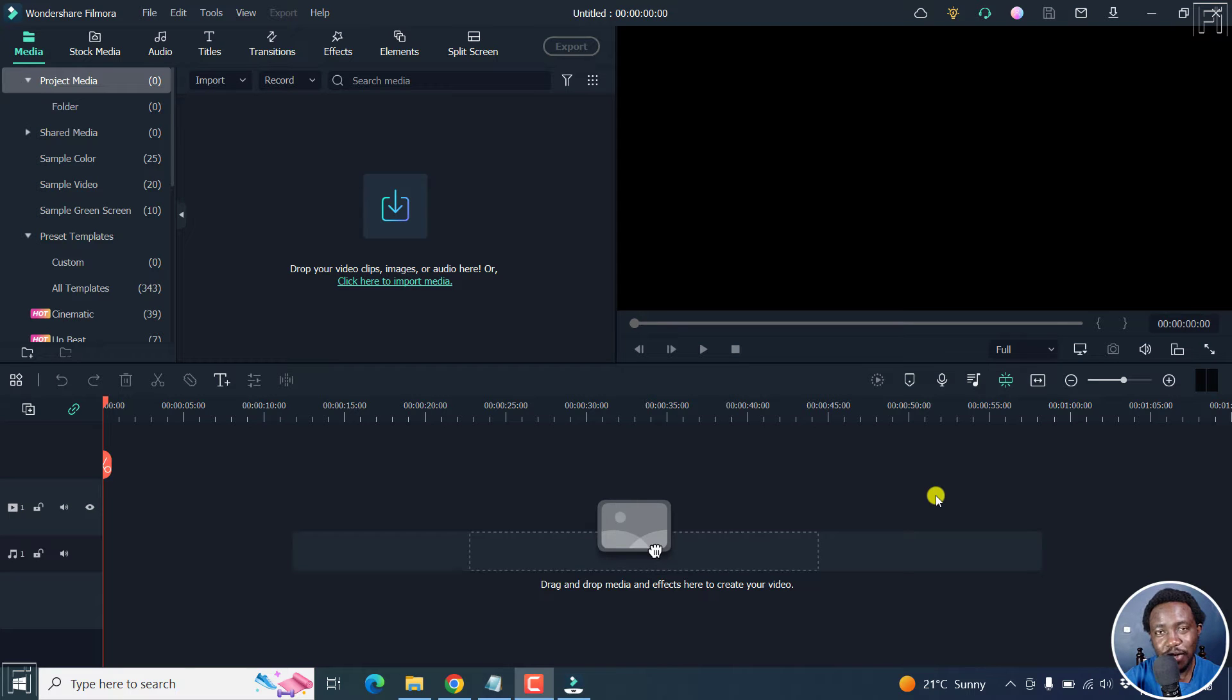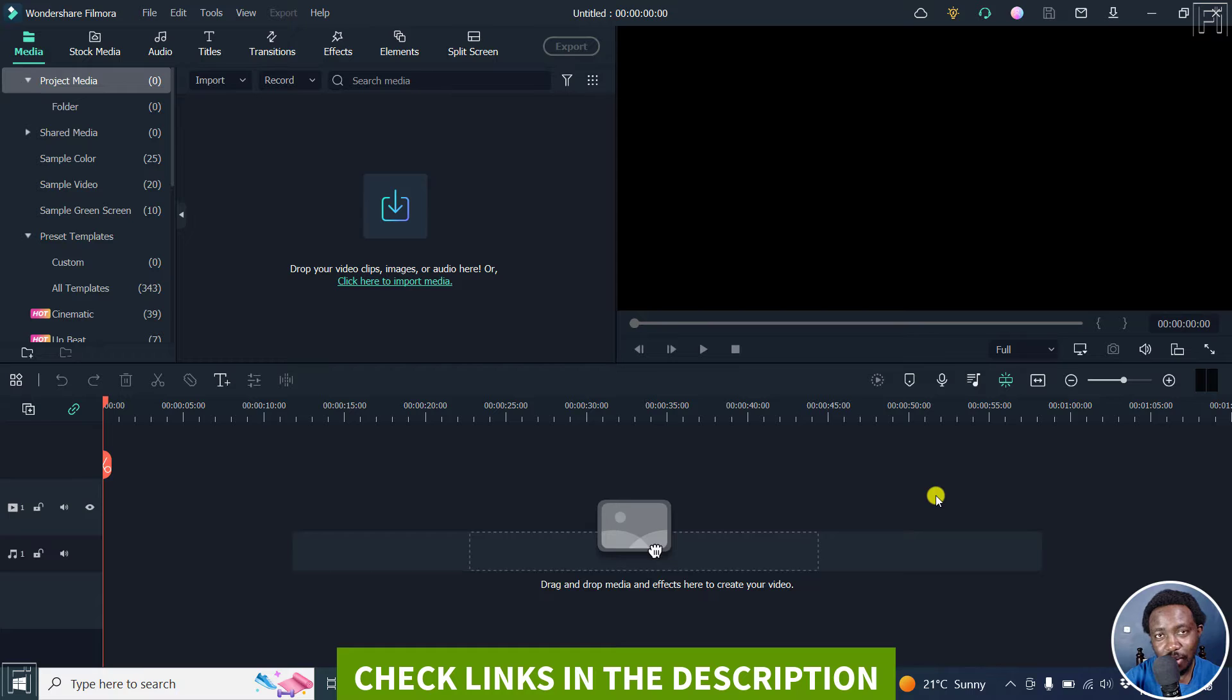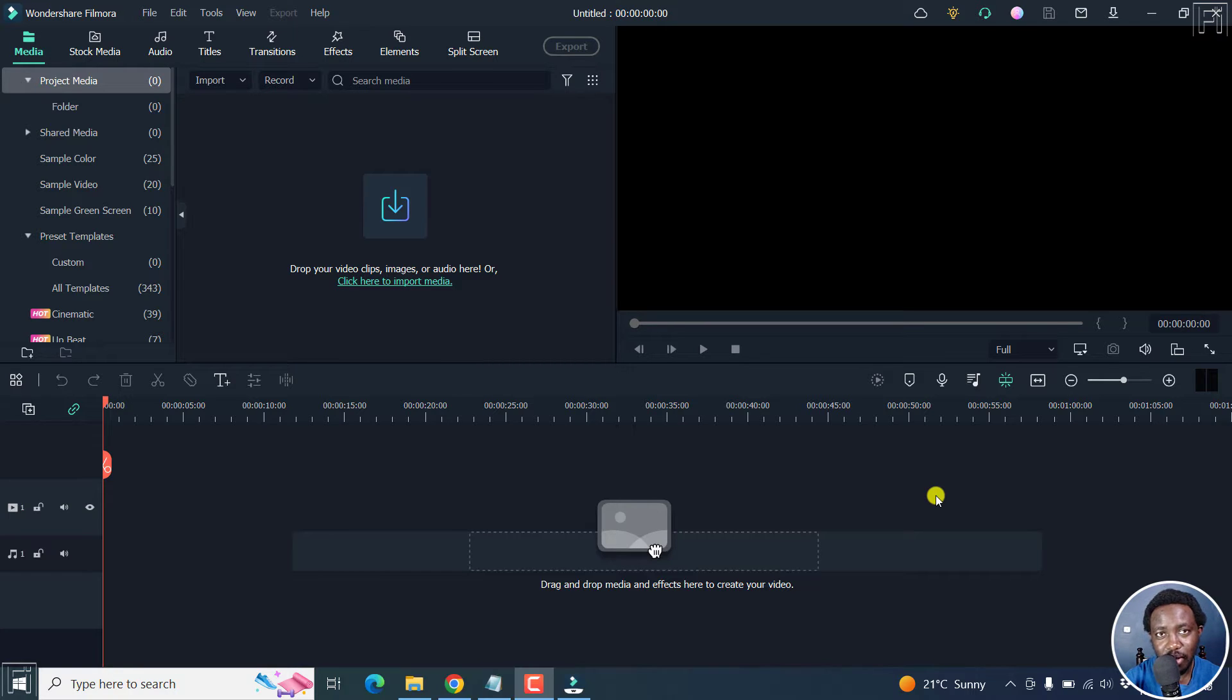In this video, I'll show you how to remove the background from a video without green screen in Filmora 11. Welcome to this video. My name is David and I hope you're well wherever you are around the world.